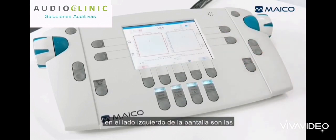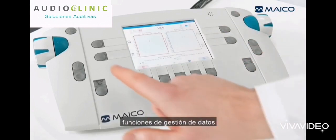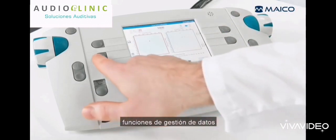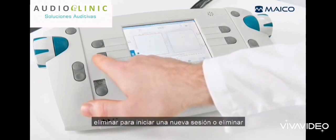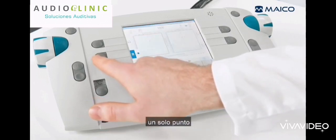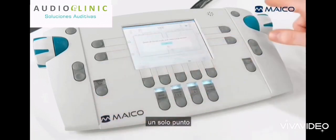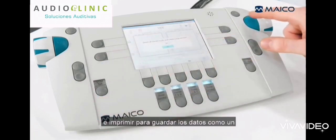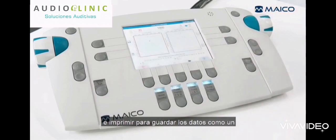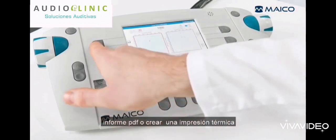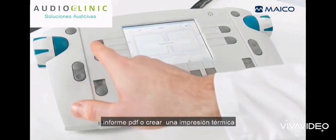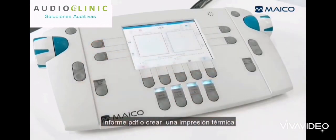On the left side of the screen are the data management functions. Delete, to start a new session or delete a single point. And print, to save the data as a PDF report or create a thermal printout.